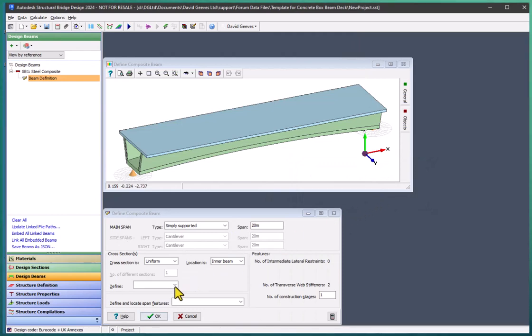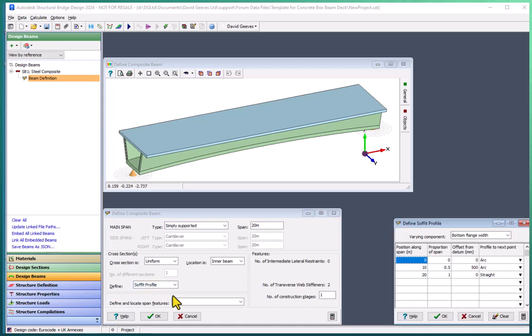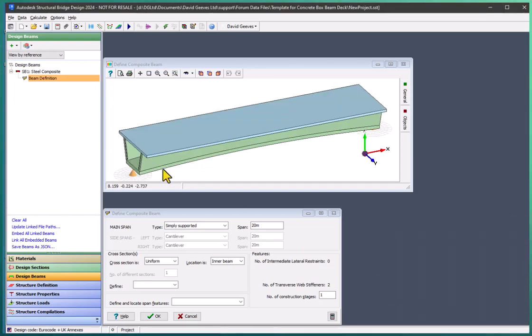You'll also notice that the bottom flange has a curve and this is defined by a soffit profile, where there are three points—one at each end and one in the center—where the center point is raised by 500 mm and the segments are defined with an arc so that there is a complete arc running through those three points. So although the girder is straight, it has a curved bottom flange.